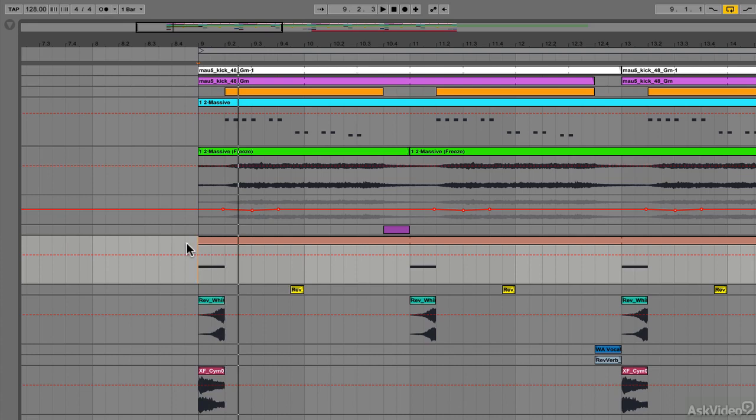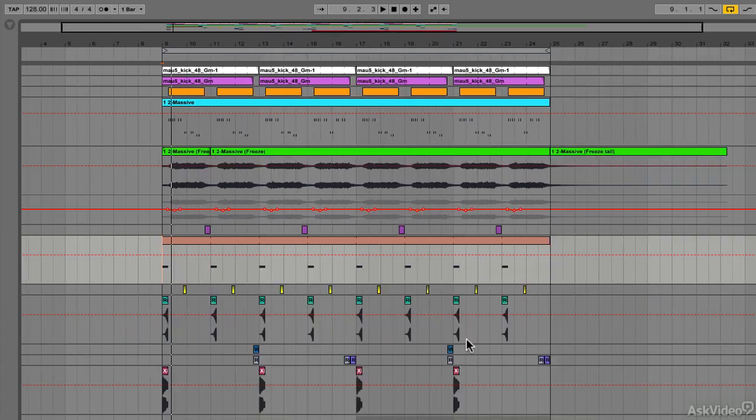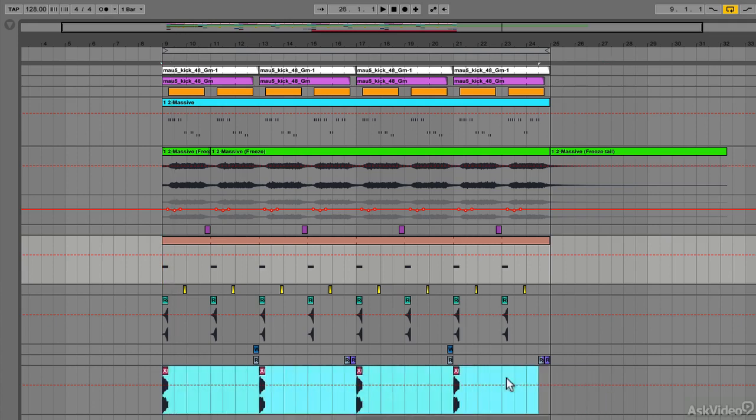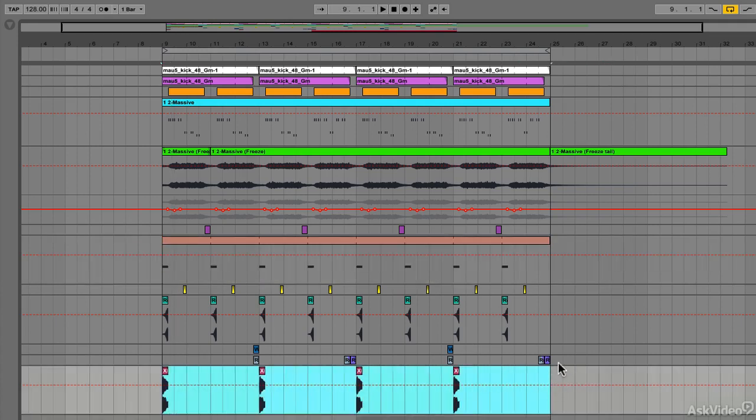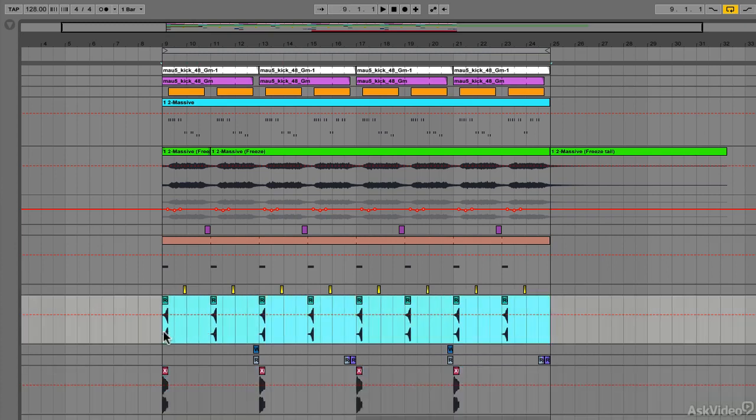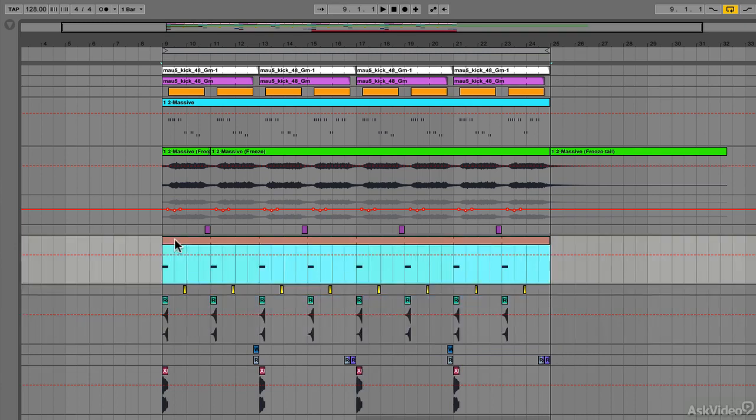Again, extremely common in EDM and especially in electro house. You can see looking through this arrangement, I have these sounds on lots of different downbeats, but they all do happen on a downbeat. On this channel here, the cymbal is happening on the downbeat of a four-bar section. On this channel, the reverse sweep is happening on the downbeat of a two-bar section, as is the bass one shot.